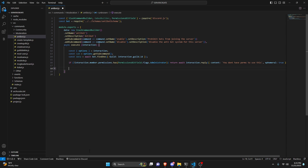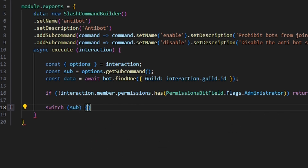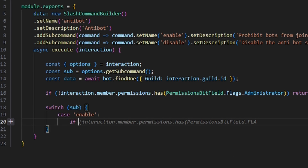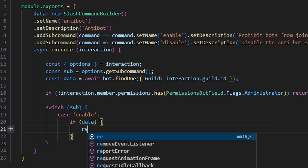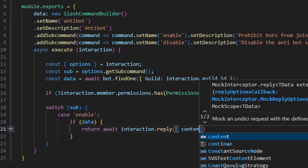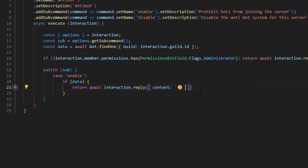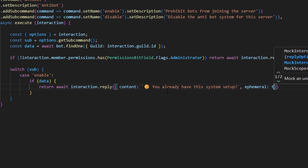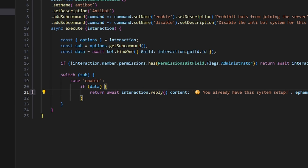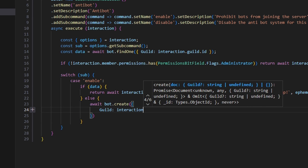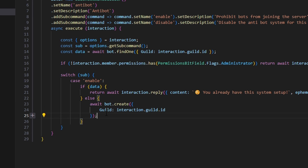Next we're going to switch on our subcommand: switch(sub) and open it up. Get case 'enable' — in here, if data exists, return await interaction.reply with content and an emoji saying 'You already have this system set up', with ephemeral true. Otherwise in the else block, do await bot.create with guild set to interaction.guild.id.